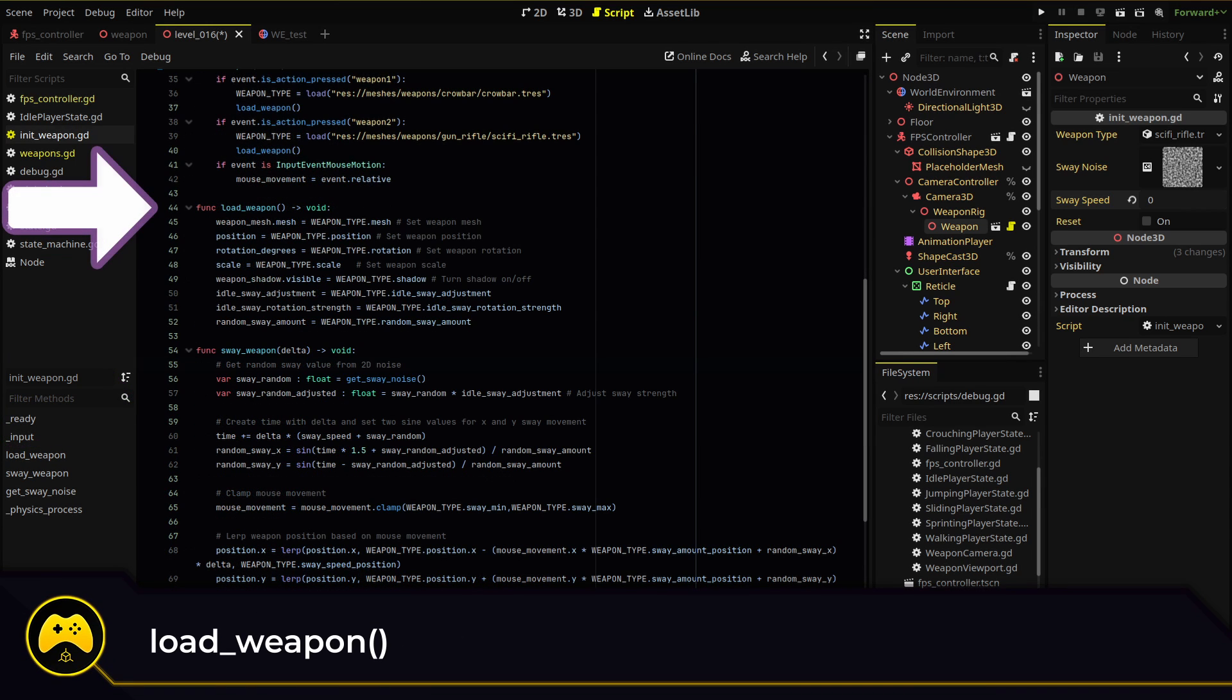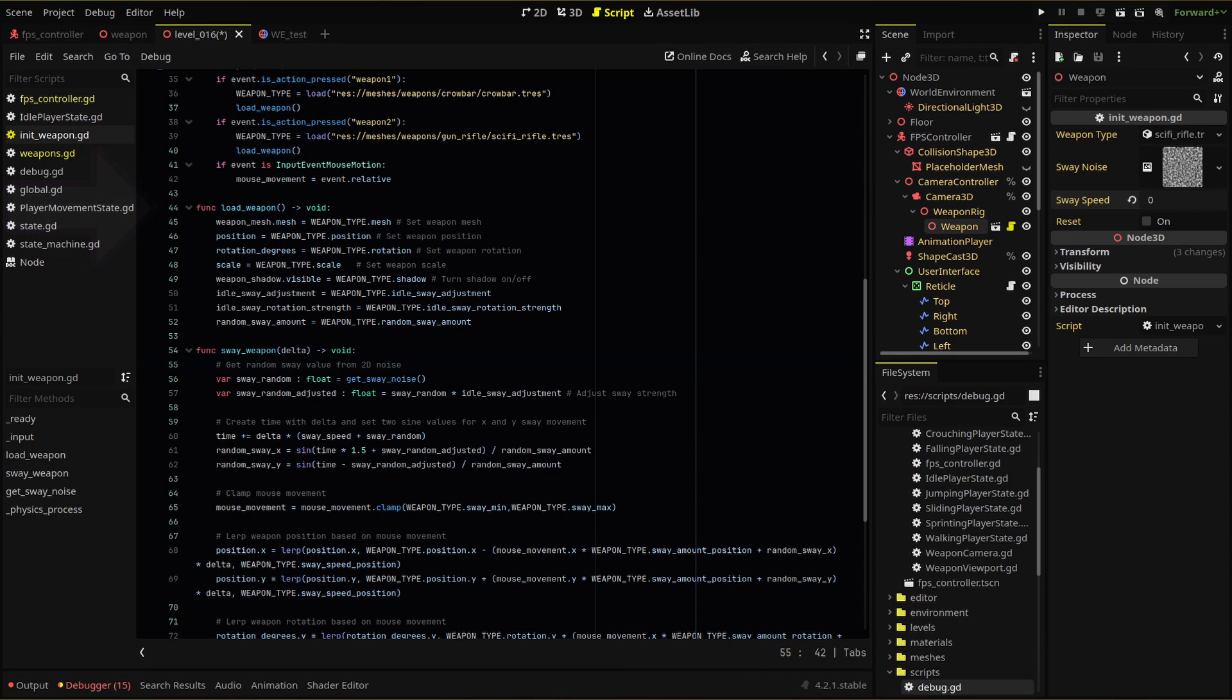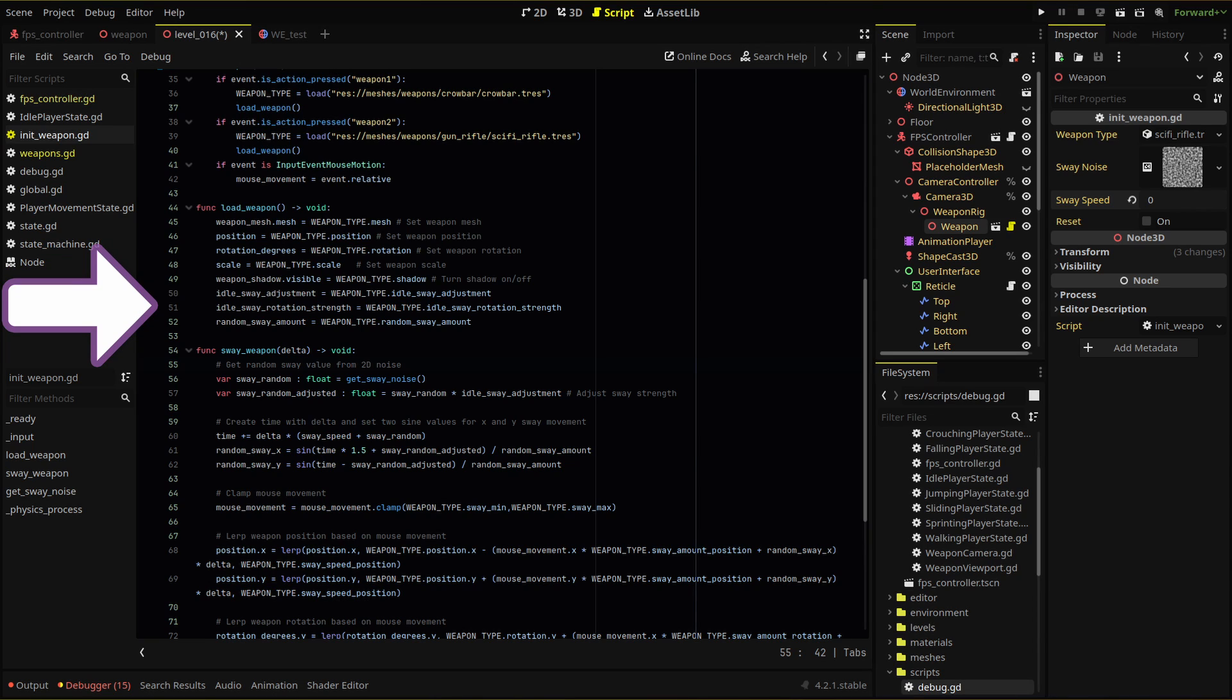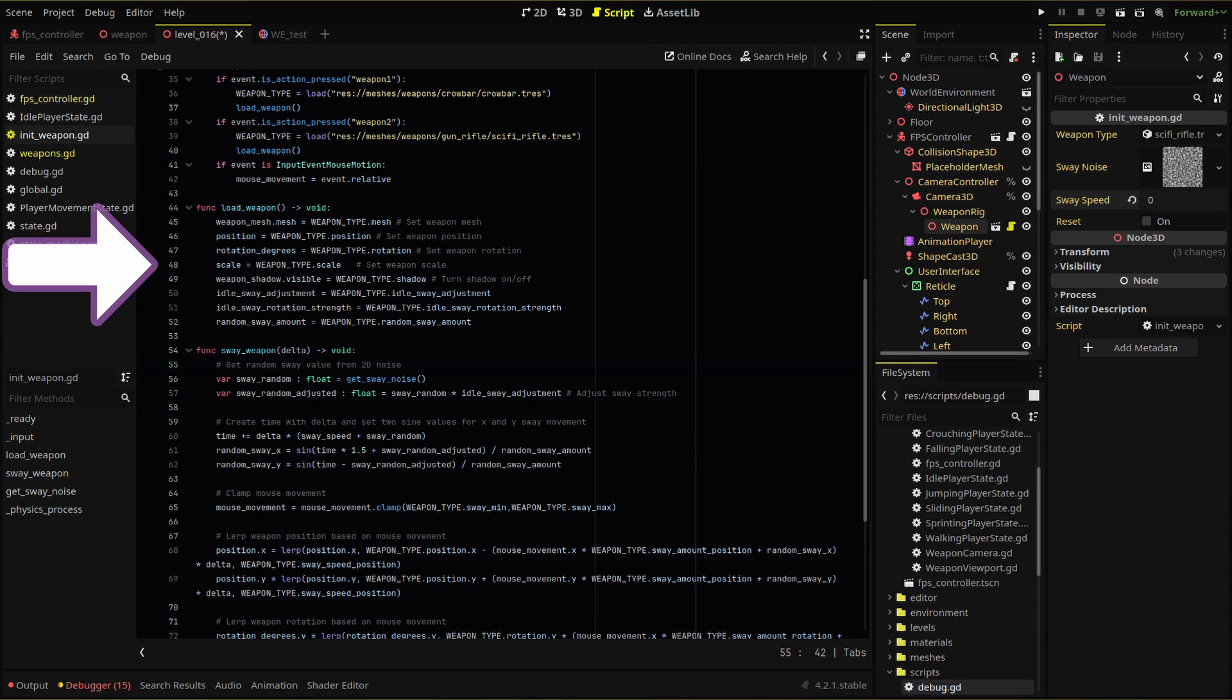Within our load weapon function, where we set our weapon specific information from our weapon resources, we set our idle sway adjustment, idle sway rotation strength, and random sway amount, and also our scale.